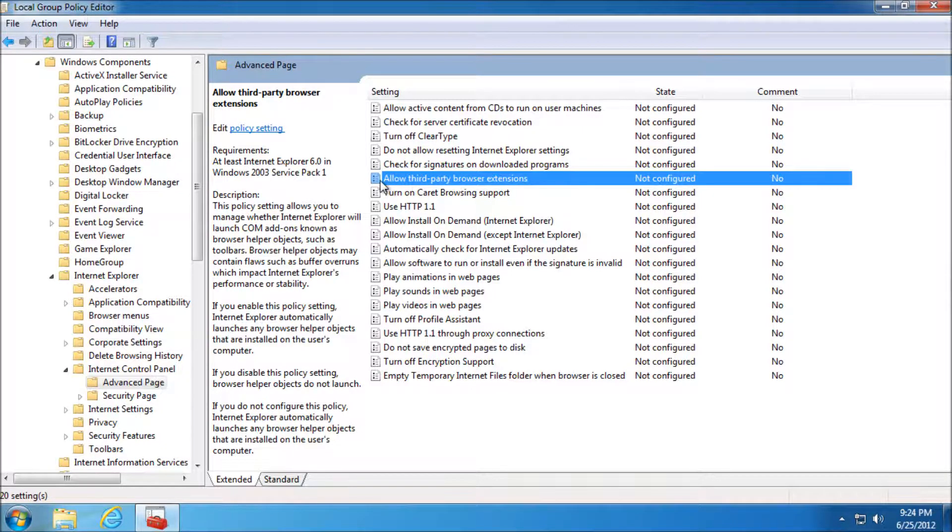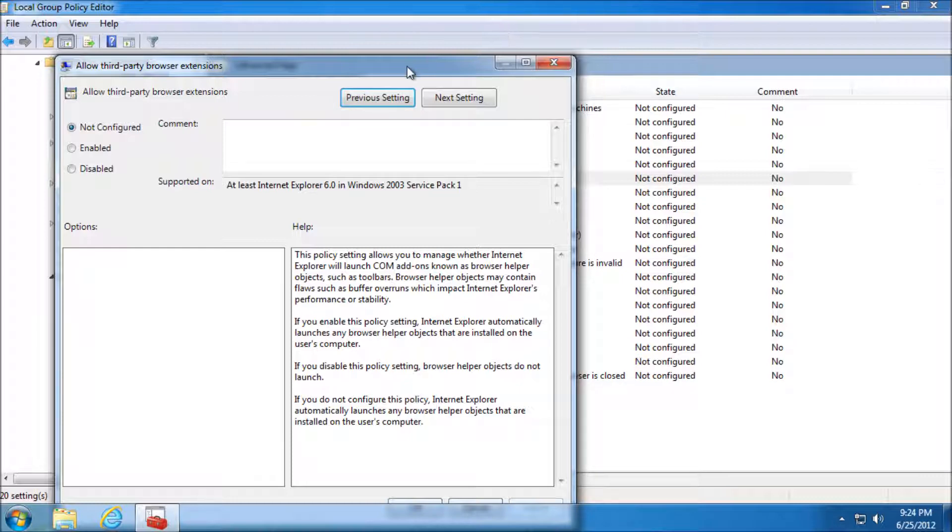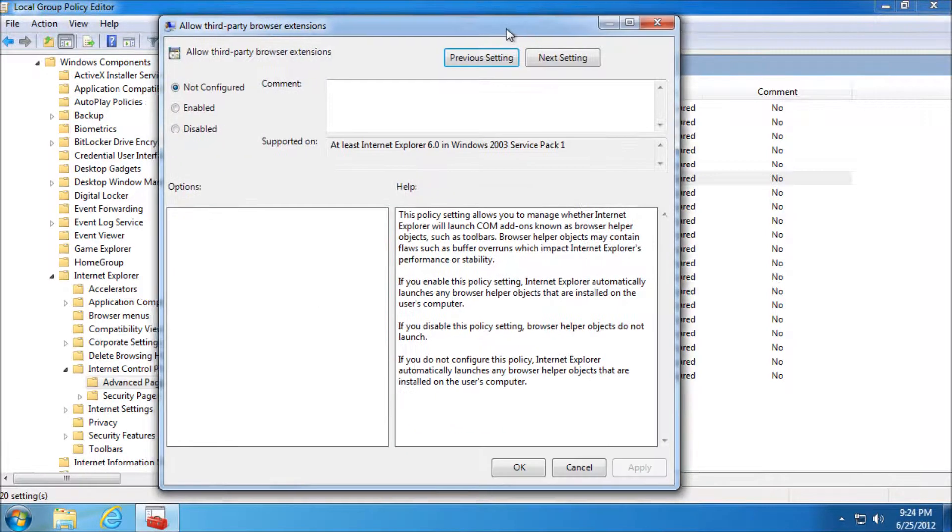This does include more than just toolbars, but generally this is mostly just toolbars. Obviously if you've got ones that you need, don't apply this, but you probably wouldn't be watching this video.